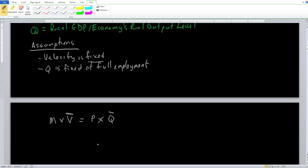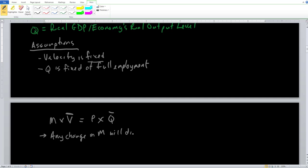Taking a closer look at this equation, what can we conclude about what classical economists believe regarding monetary policy? If we change M, in order for the equation to remain equal, P must change proportionally. If we increase M, P also has to increase because V and Q are not changing. If we decrease M, P also has to go down. This leads to the major conclusion: any change in the money supply will directly lead to a change in the price level.